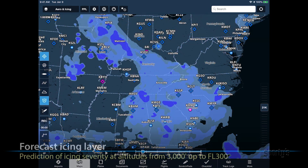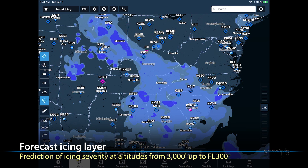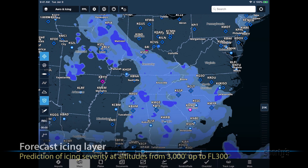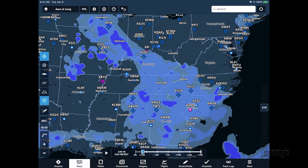The icing layer depicts the interactive forecast icing product on the map, which is a prediction of icing severity at altitudes from 3,000 feet up to flight level 300. Darker colors indicate an increased presence of supercooled water droplets, leading to a higher rate of airframe ice buildup when in these conditions.